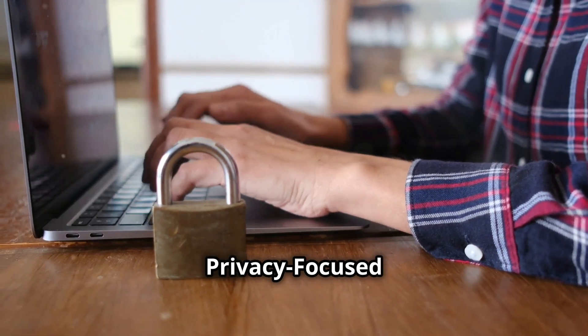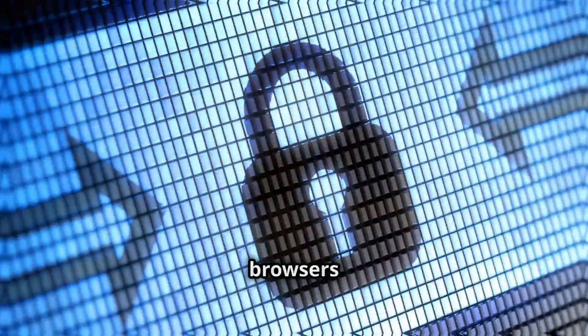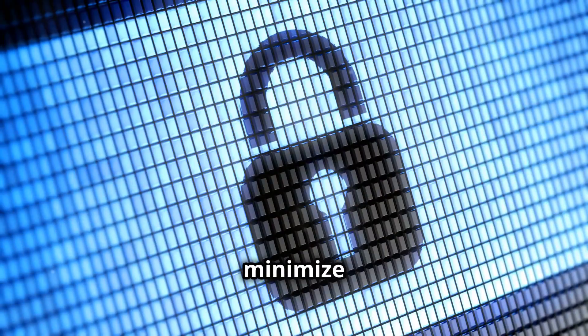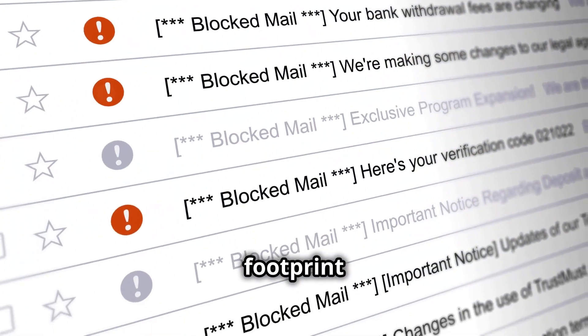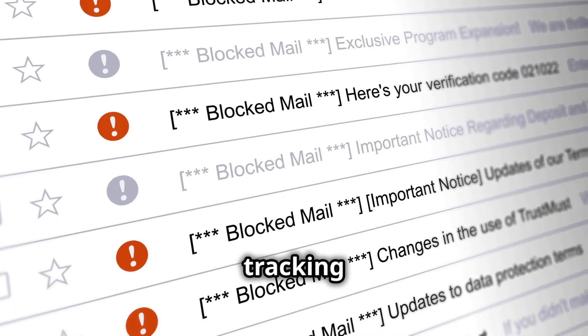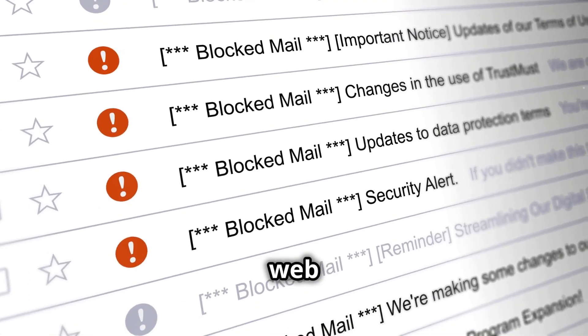Privacy-focused web browsers. These browsers minimize your digital footprint by blocking tracking cookies, ads, and other web spies.